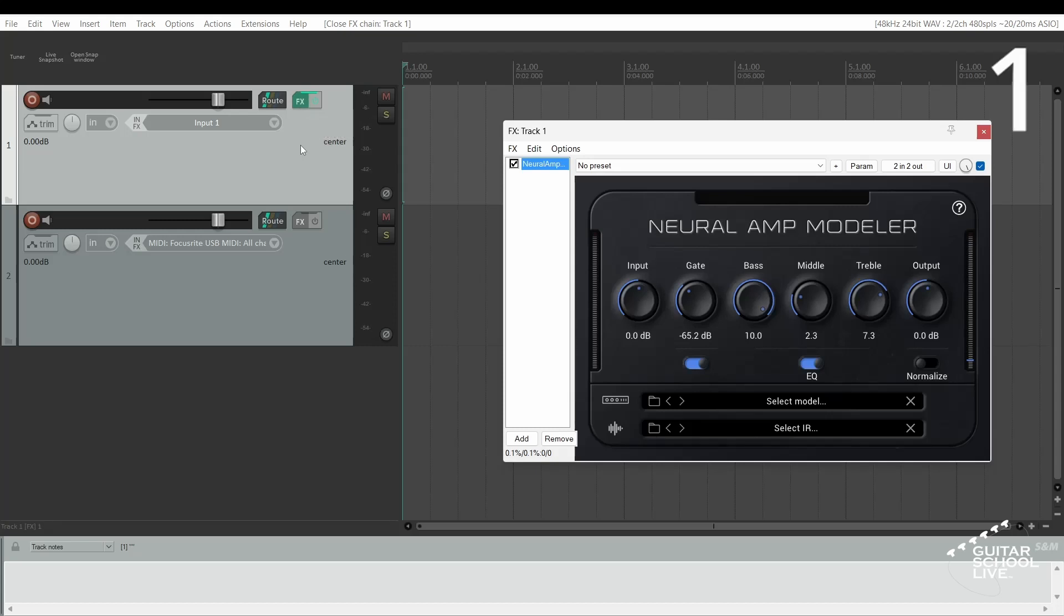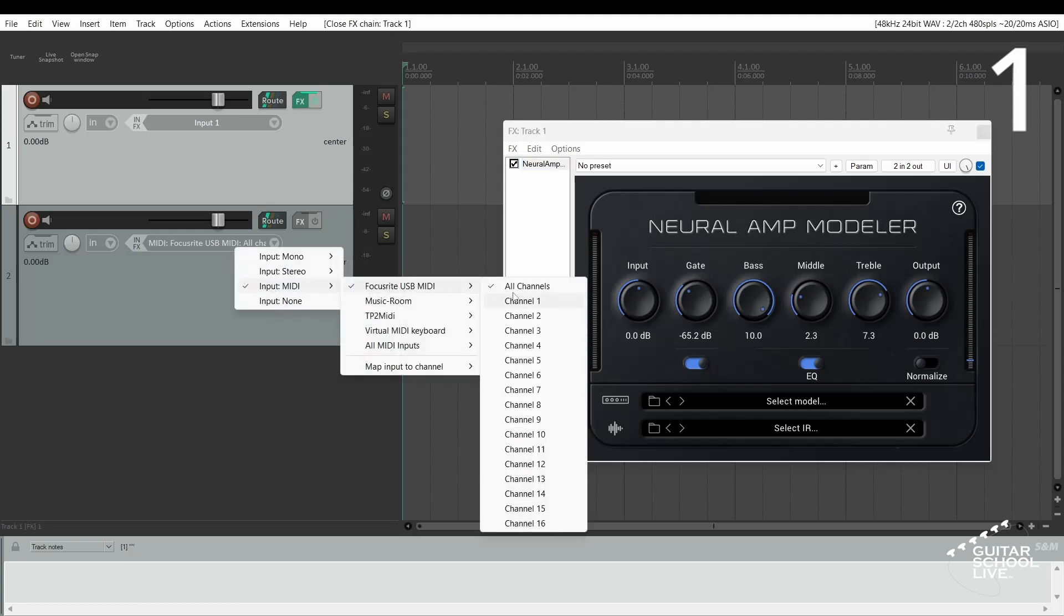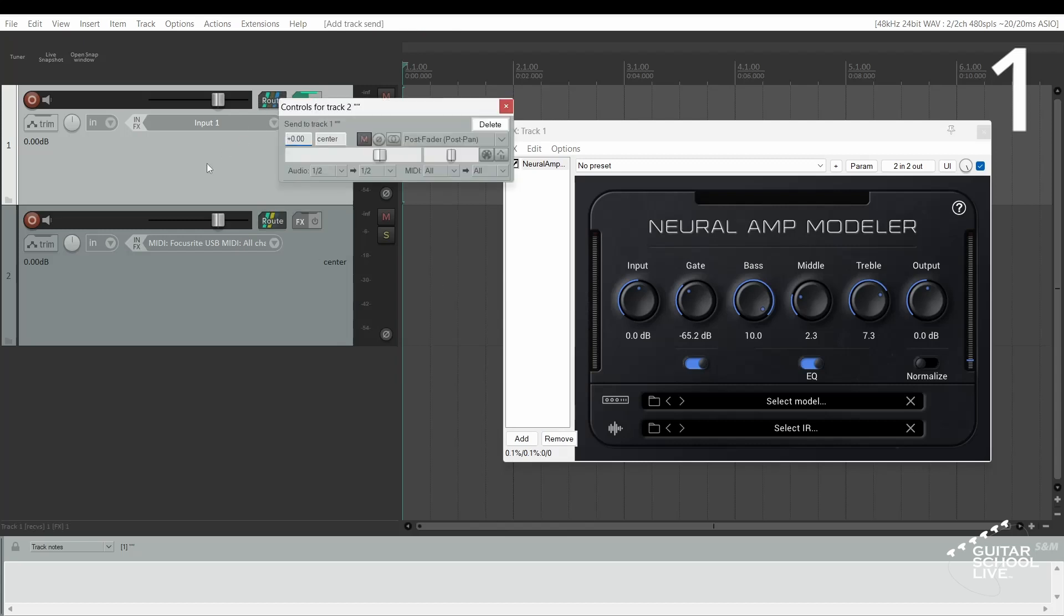Step 1: Select your MIDI device from the drop-down menu in track 2. Then drag the routing from track 2 to the routing icon on track 1 and arm track 2.